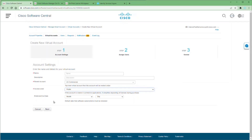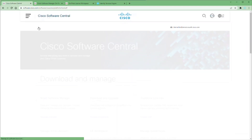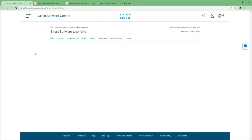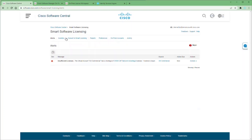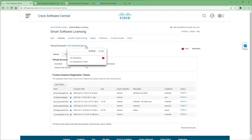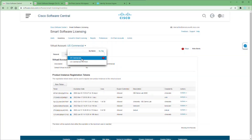Then go back to Software Central and choose the Manage Licenses link. If you click on the Inventory button, you'll see your virtual account and a drop-down box showing both of your virtual accounts.